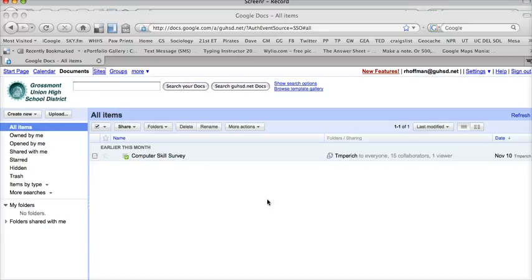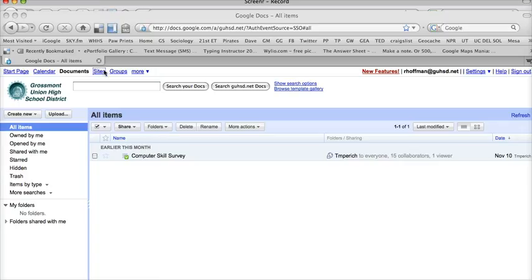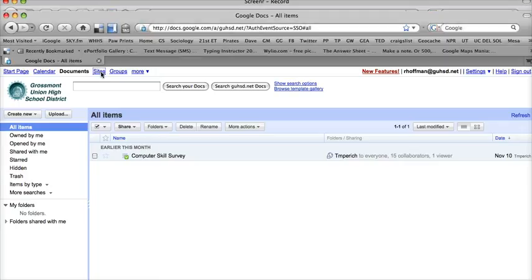I'm ready to create a new Google Site. I'm in my Google Docs account here. I'm going to go up to the button that says Sites, and that'll allow me to get access into my Google Sites.